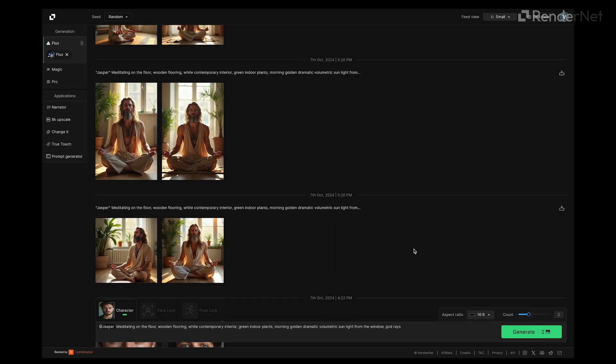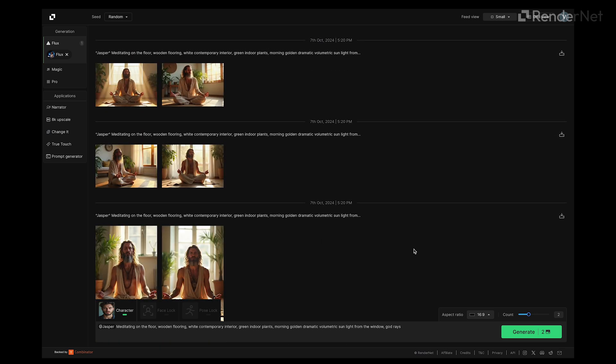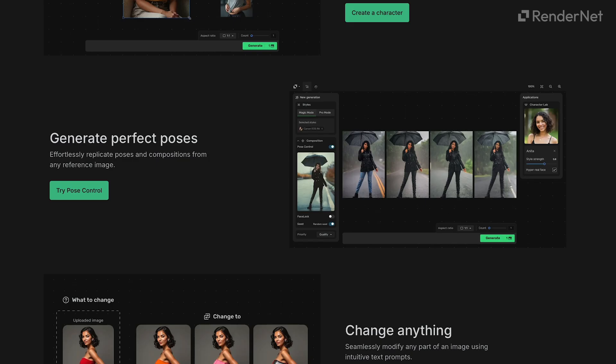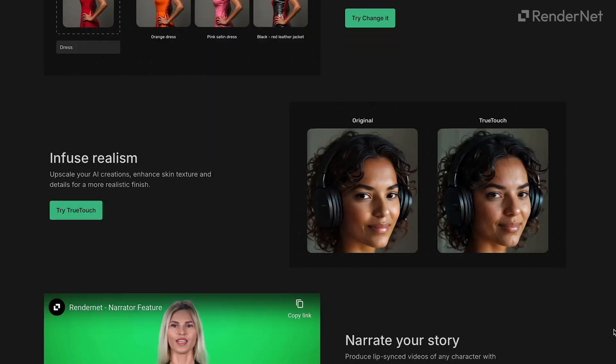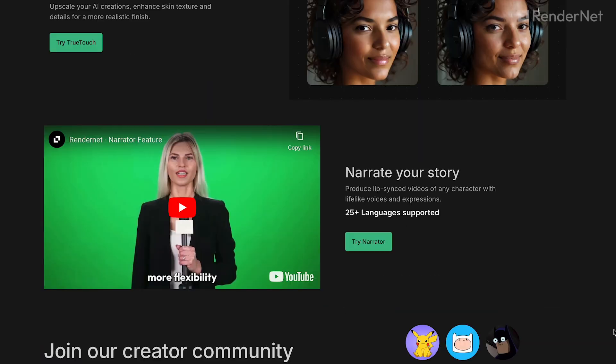There you have it — consistent character generations that fit your niche perfectly. Your AI influencer is now ready. You can create engaging social media posts, promote your brand, produce promotional videos, and much more. The possibilities are endless. That's it for today's video. In our next videos, we'll cover advanced tools like Pose Control, Change It, True Touch, and even how to make your characters talk with Narrator. See you in the next one.